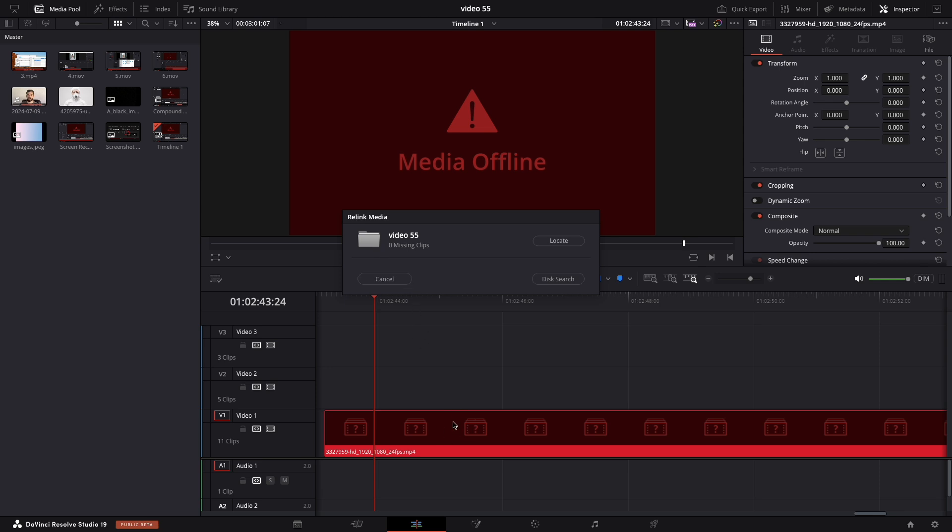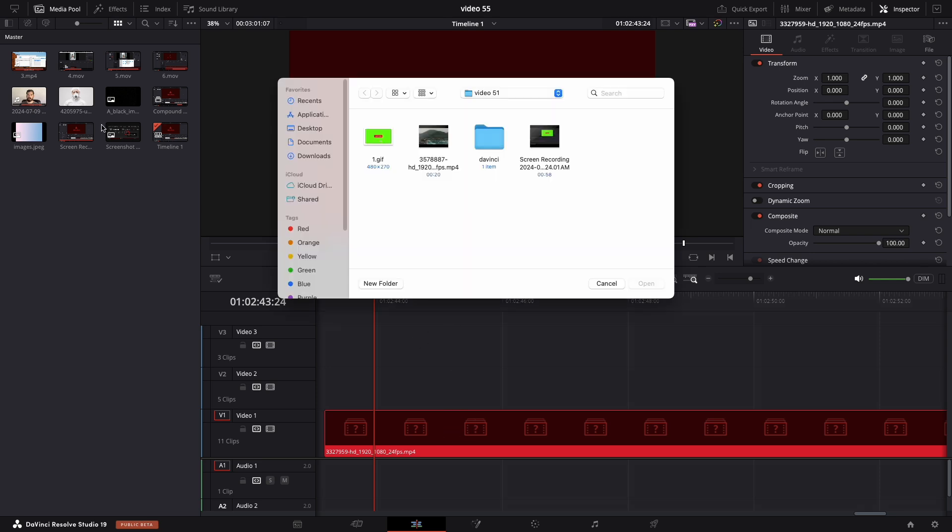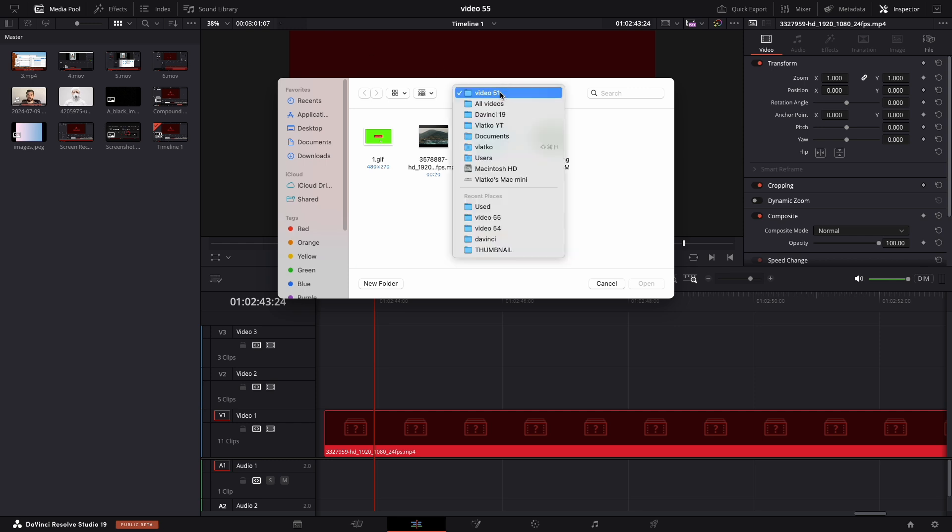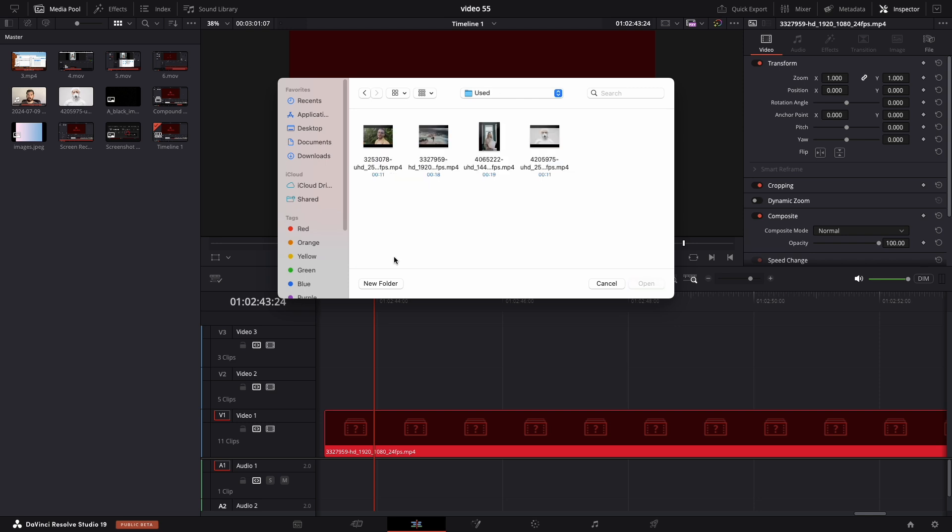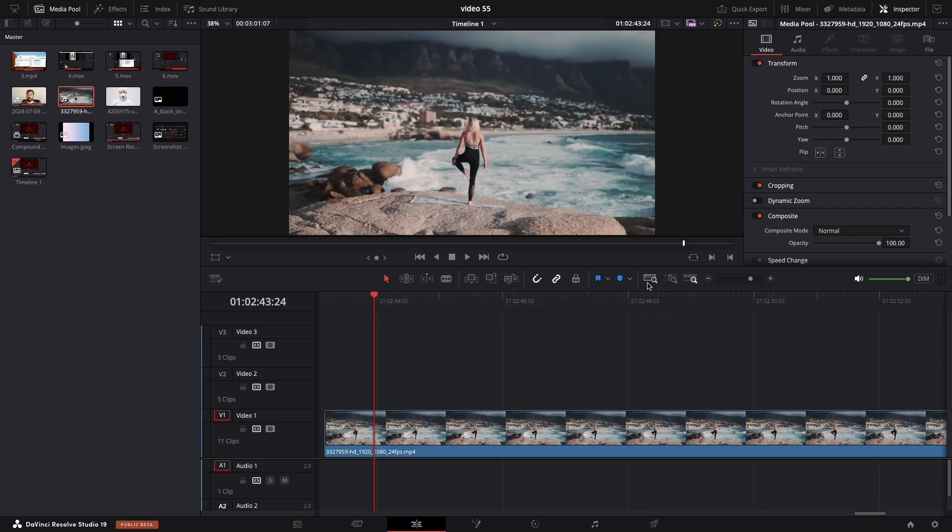First, use the shortcut Command+I on Mac or Control+I on PC. Locate the missing file, press Open, and it will be restored in your media pool, resolving the issue.